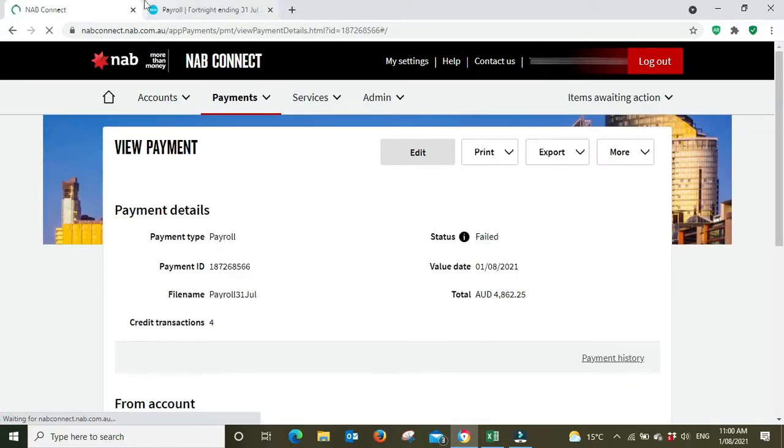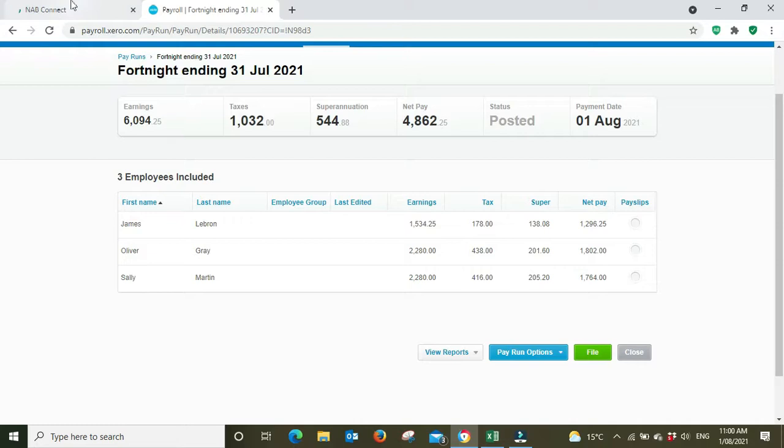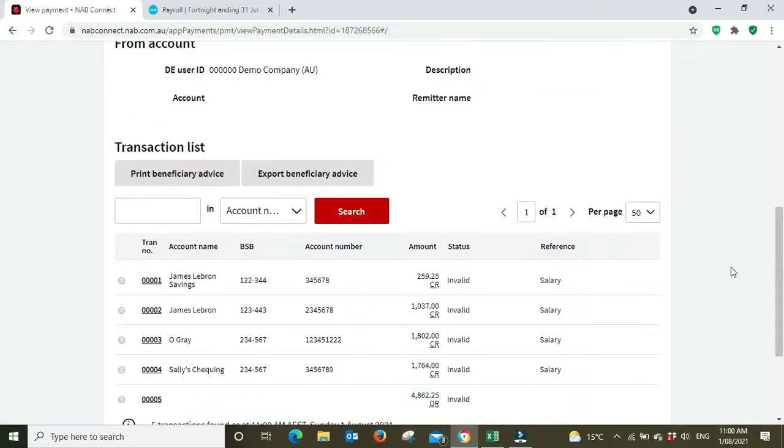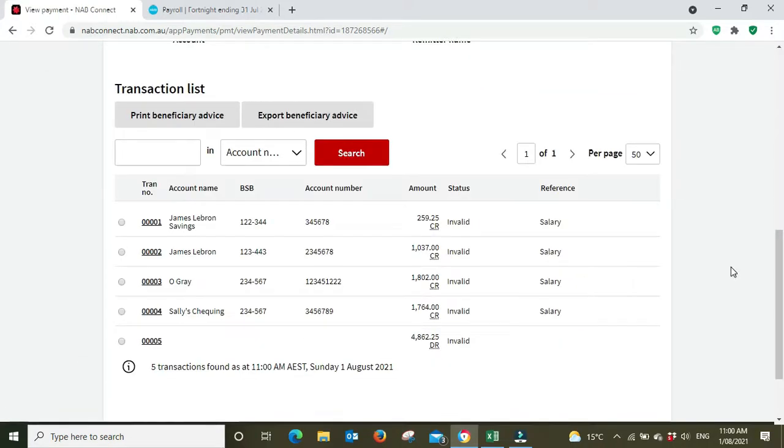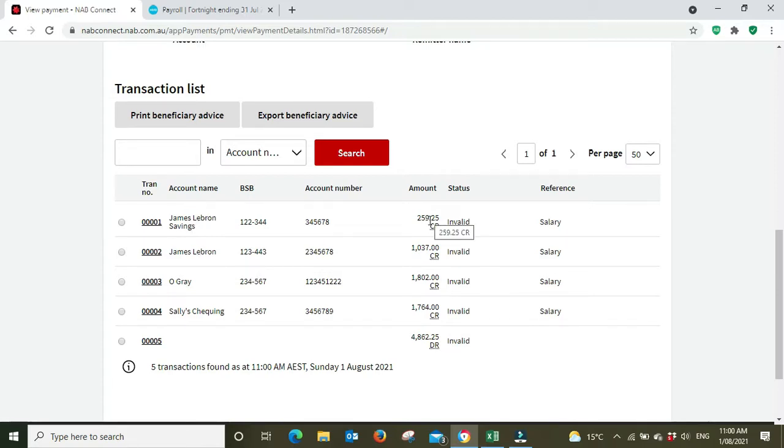Now if we go back to our payroll we can see the total amount was 4862.25, the net payment. We can check here 4862.25, value date the 1st of the 8th, we can change that. We can see down the bottom we've got James LeBron. He's getting paid two amounts because if we went back and had a look in his banking file, he is splitting out his payment into two bank accounts.